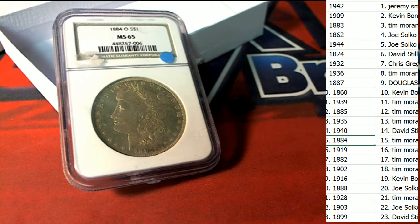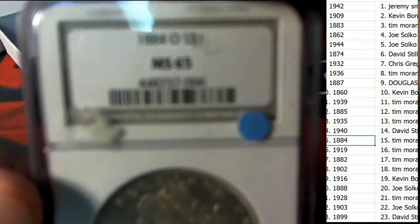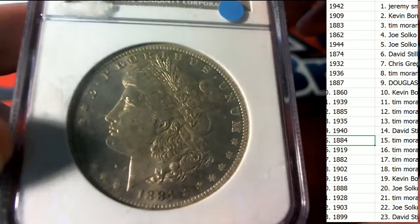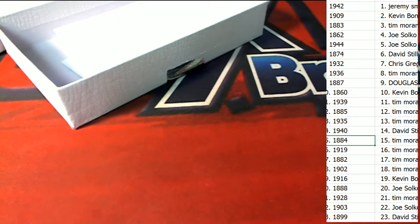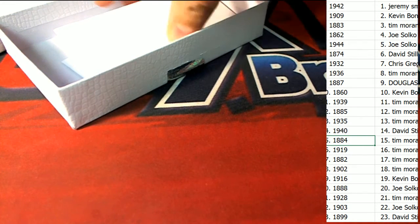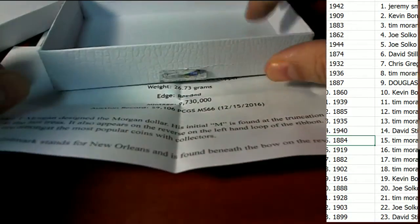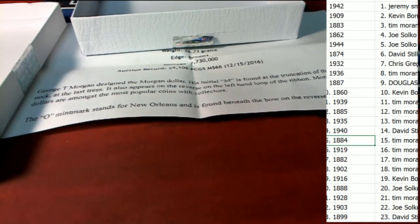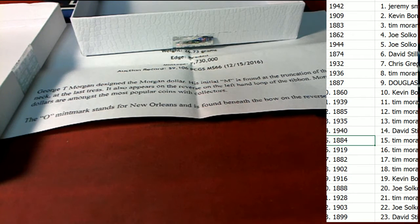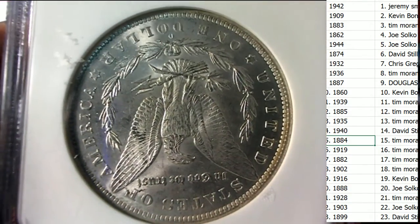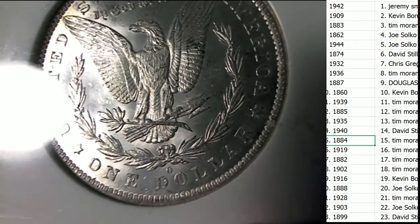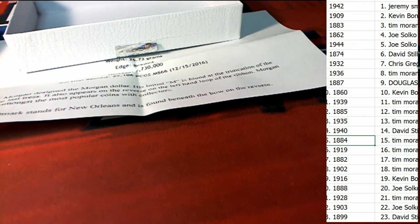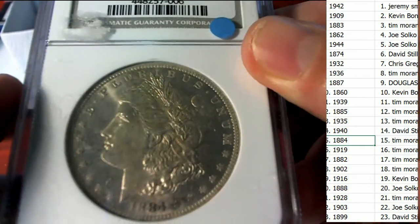You've just come away with a Morgan dollar from the year 1884. It is graded out, it is a letter O mint, we're going to find out a little bit more about this coin. You can see this sheet right here actually has a lot more about this coin. You can see that it has a letter O for the mint right there, you can see the letter O on the mint on this thing. It's just a great piece, a lot of history around some of these Morgan dollars, 1884.